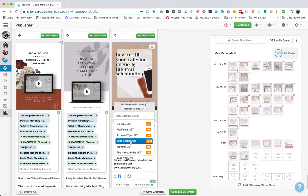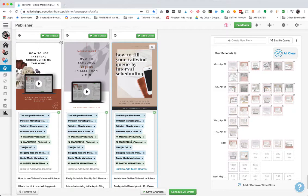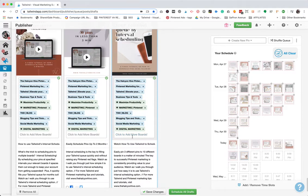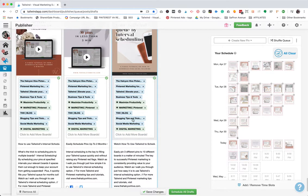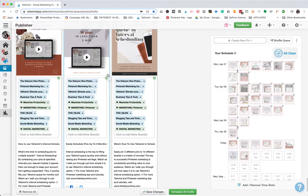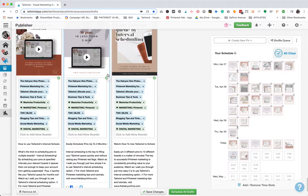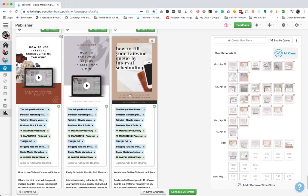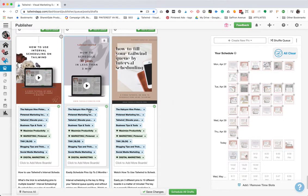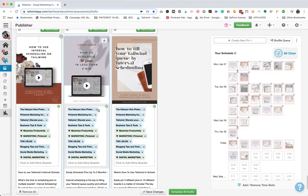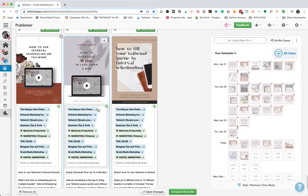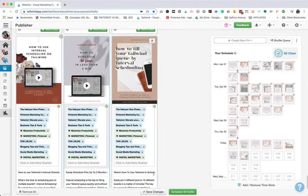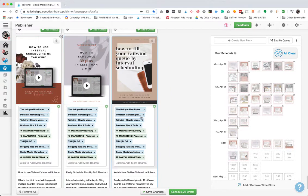But the one thing I want to note when you're selecting your boards for pinning, you want to pin to the most relevant board first. But not only that, I also look at my boards that get the most engagement. And if the most engaged board is also a very relevant board, then I will go ahead and pin that. So the Halcyon Hive Pinterest marketing board is my main brand board. So all of my content will go into that board and it's my most engaged board on my account. So I'm going to start with that one. But you can always mix these up with different board lists or by adding them in individually.